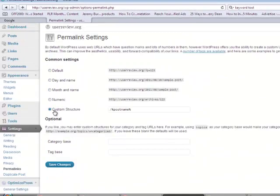Come down here to custom structure — you want to make it forward slash percent sign post name percent sign. What this is going to do is tell your blog that the post name will be reflected in the URL. So for a sample blog like user-review.org, if the post was about apples in New York, the URL would be user-review.org/apples-in-new-york. That's what you want, so go to permalinks and set it to forward slash percent sign post name percent sign.